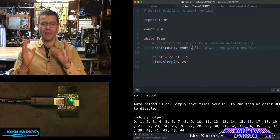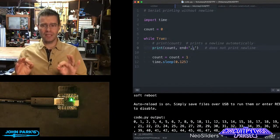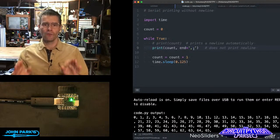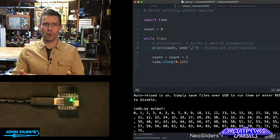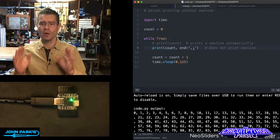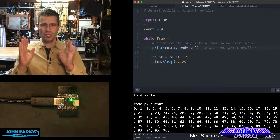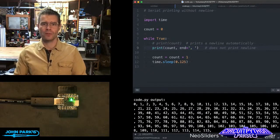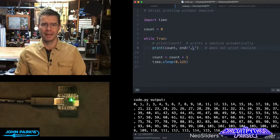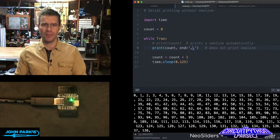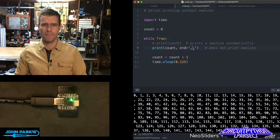That is a really simple but effective trick for helping your serial output, and that is how you can do serial printing without the new line. And that is your CircuitPython Parsec.